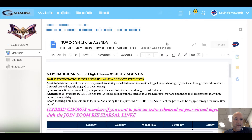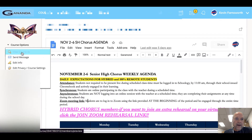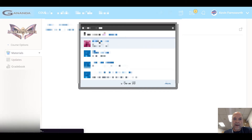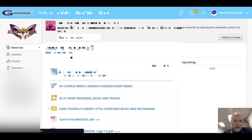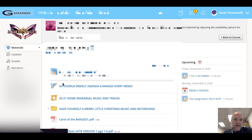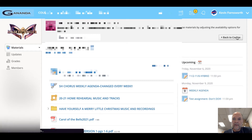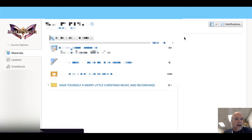If I view this course as a student again, you'll notice the test assignment is now at the top of her list in the middle of her dashboard, and you'll see the weekly agenda showing up on her calendar.